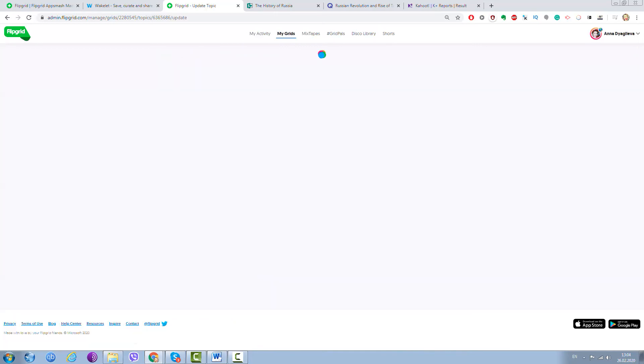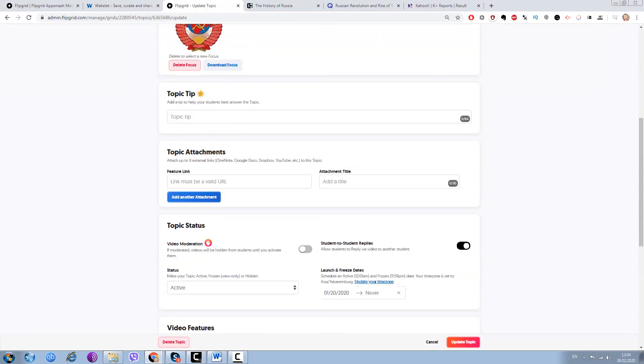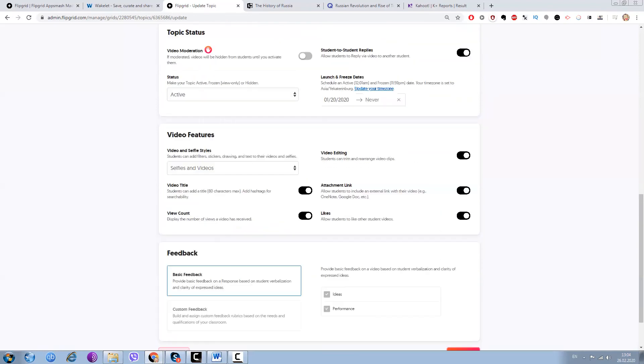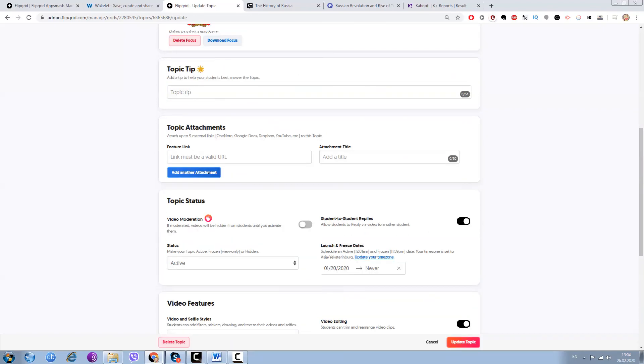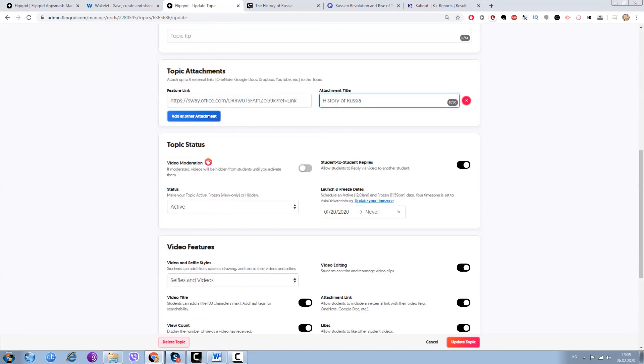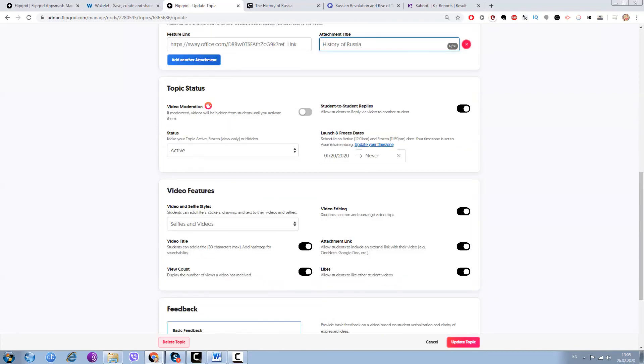Then I need to move down and here you can see there is Topic Attachments. All I need is to paste my Sway link and add the title. I guess it's going to be History of Russia, and this is it. I can add another attachment but it's going to be really soon.